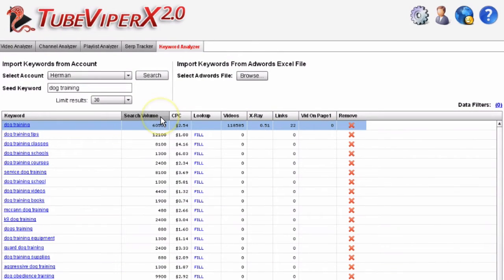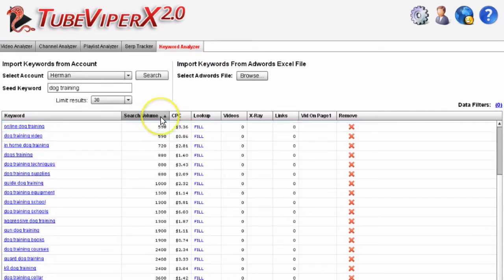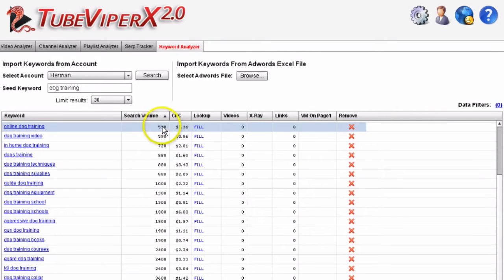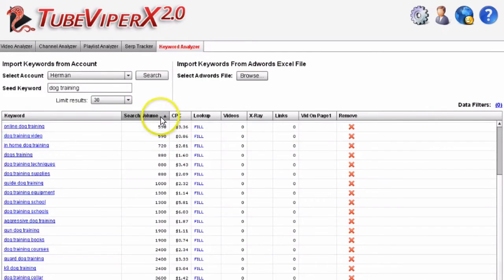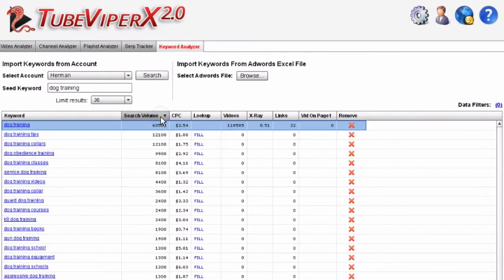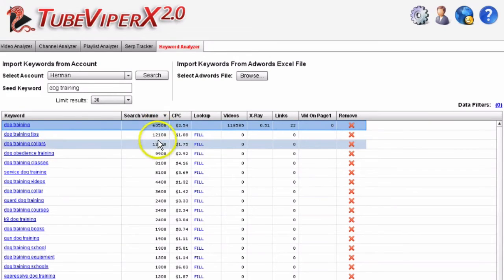You can sort ascending or descending - here we've got the least search volume, and clicking up here again you've got the most search volume.